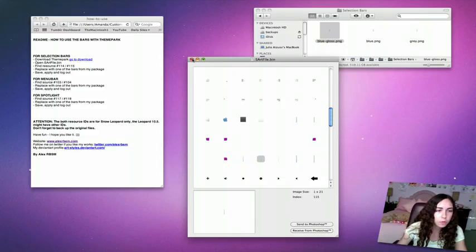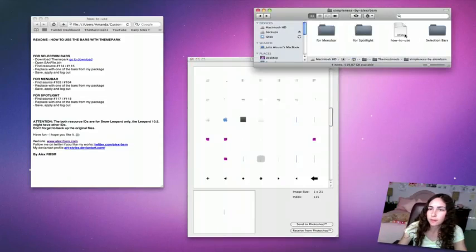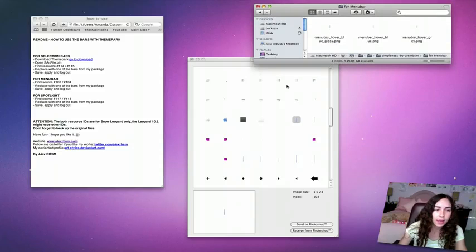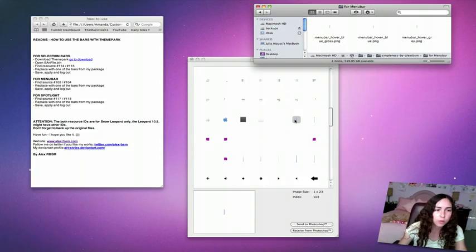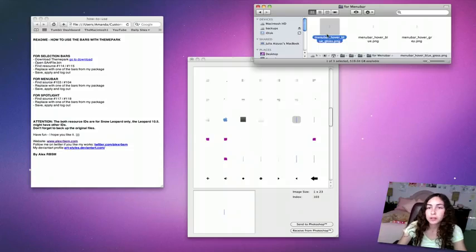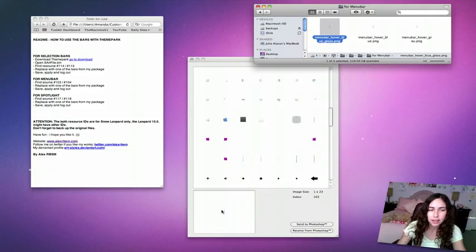For the menu bar, go back and find the menu bar folder and source 103 and 104. So I'm on 103. I'm going to do the blue gloss again so it stays consistent. Then same for 104.